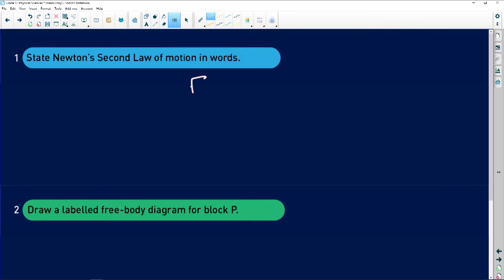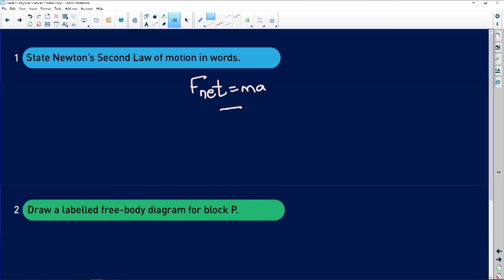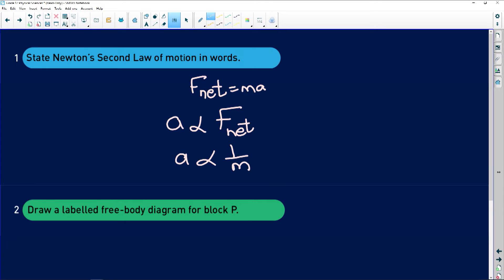Newton's second law is based on F_net equals ma. When a net force is applied to an object, the object will move in the direction of that applied force. The acceleration is directly proportional to F_net and inversely proportional to the mass of the object.